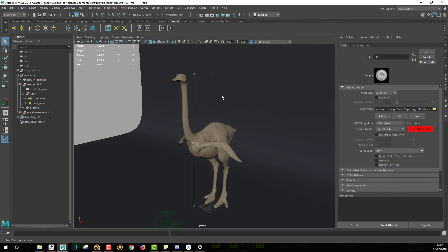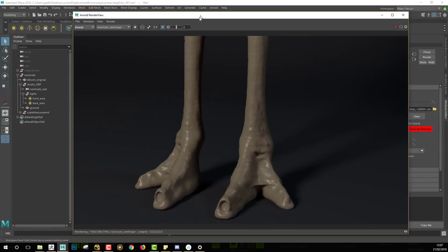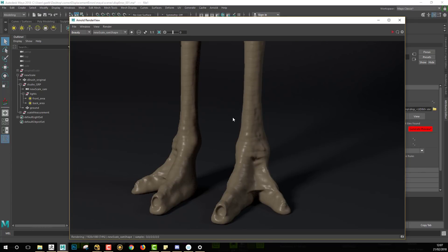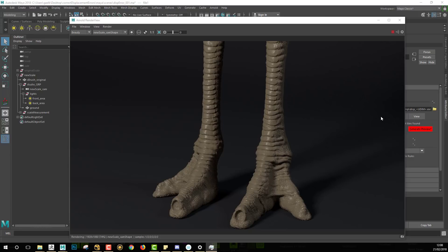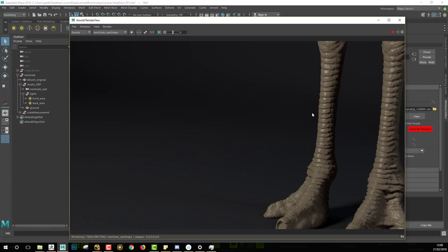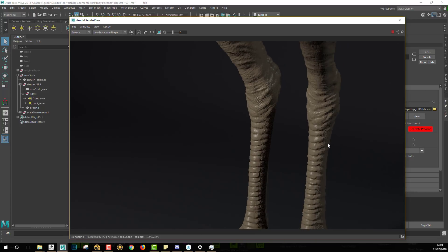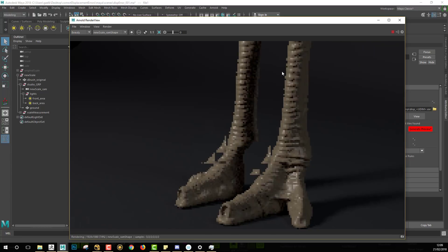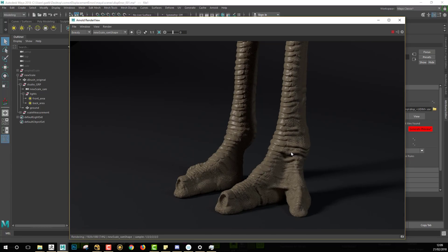Let's render again. Arnold will start converting the new EXR files into TX format in order to use them for rendering. And this is it — we get back all the displacement information we had inside of ZBrush. Moving along this object we can see all the detail we had before: all the scales and all the wrinkles that were sculpted inside of ZBrush are back.